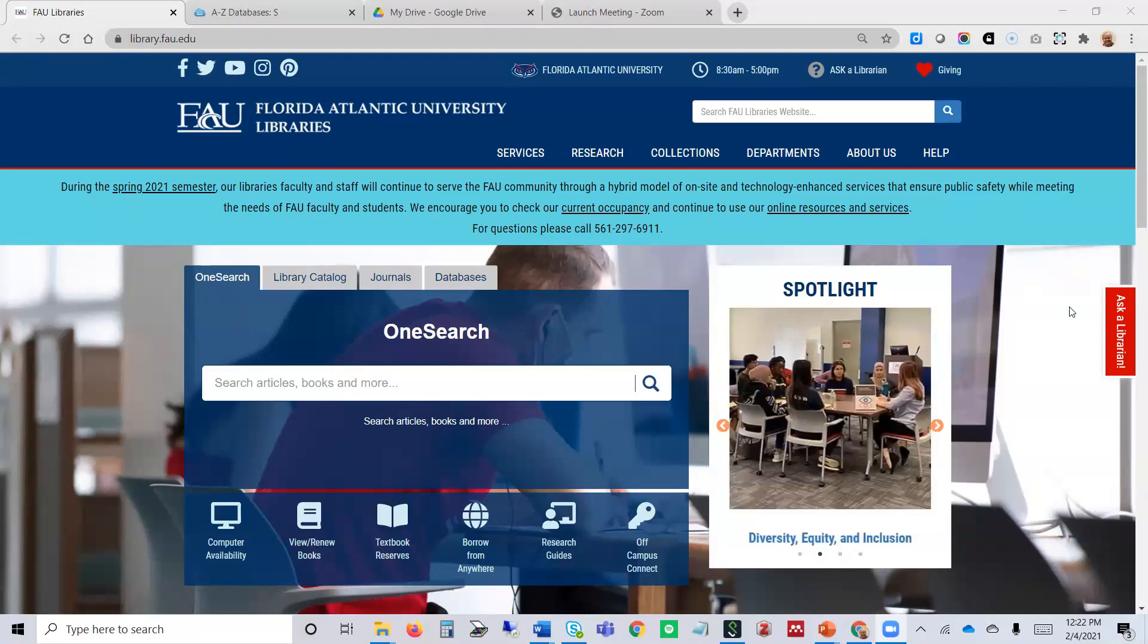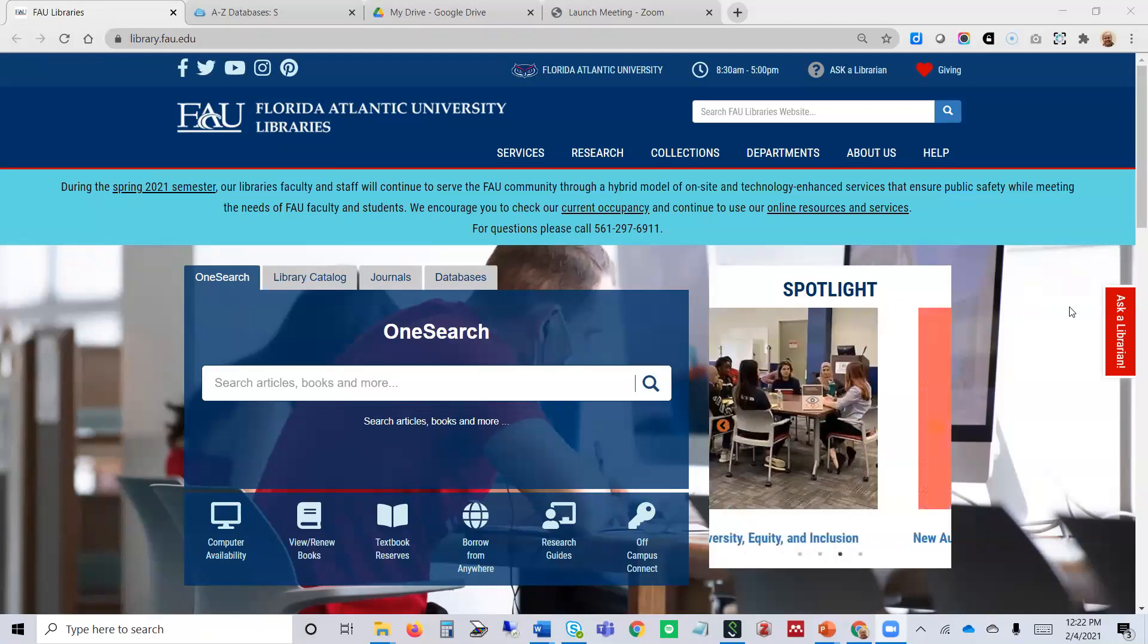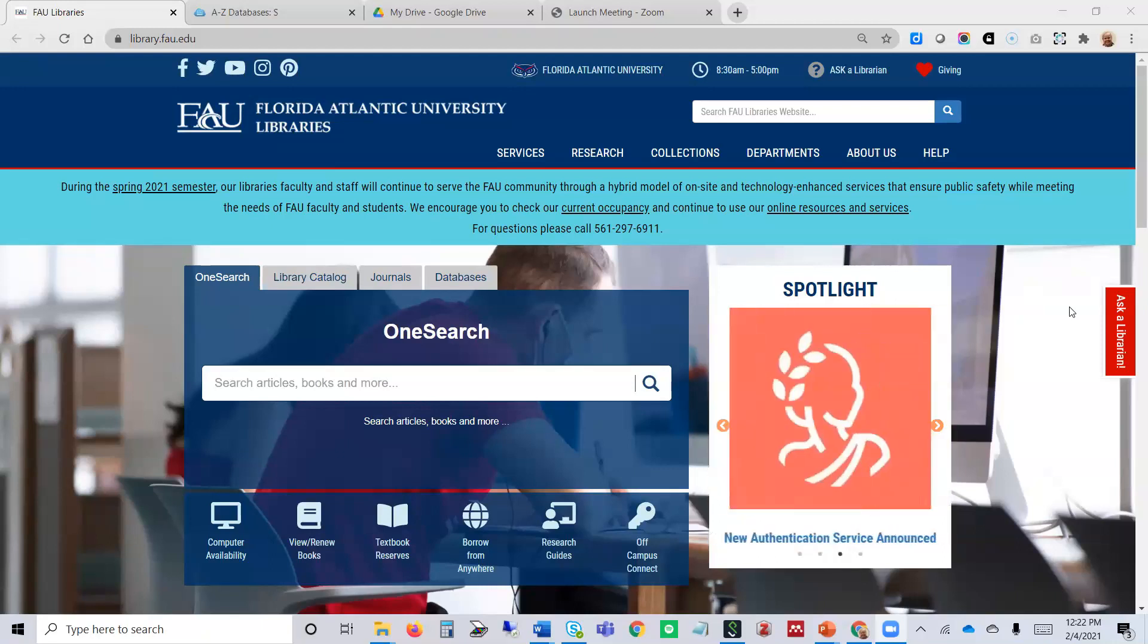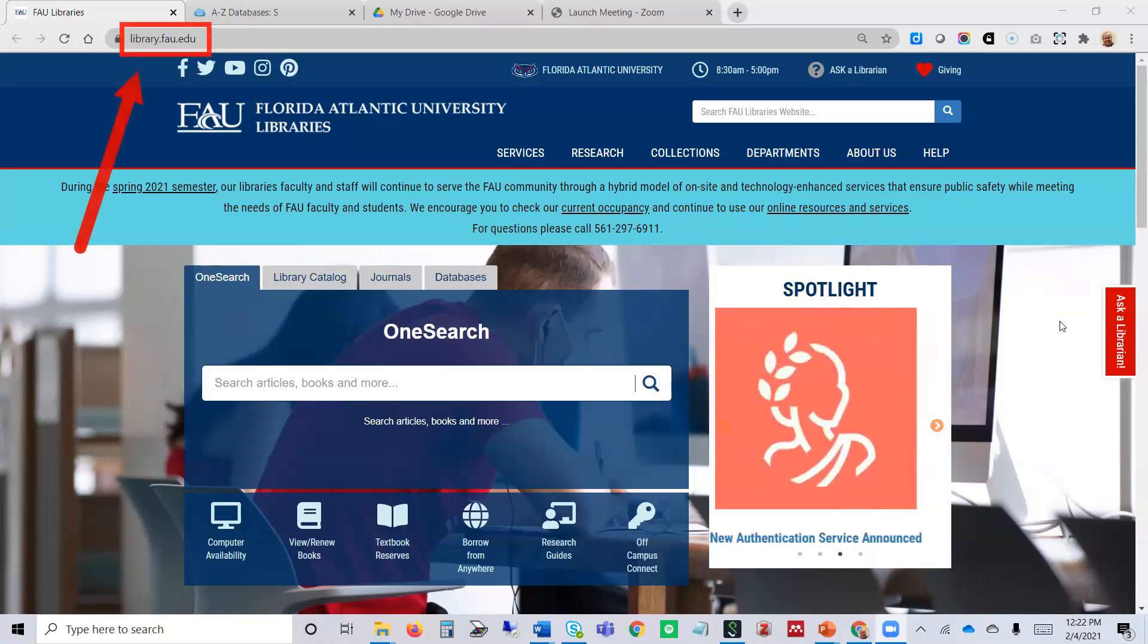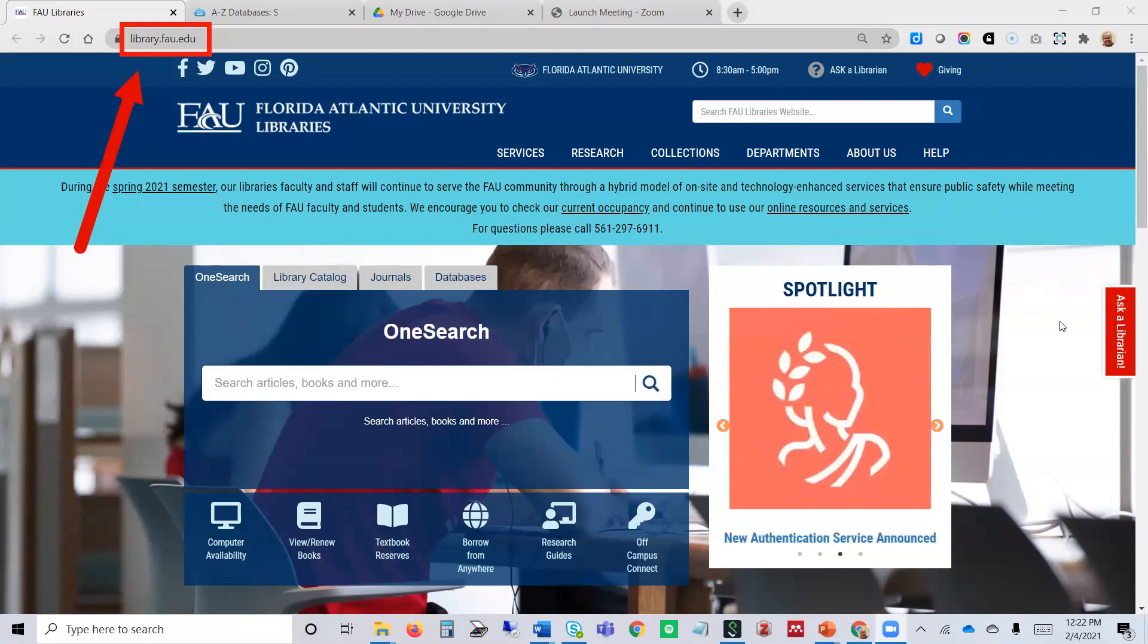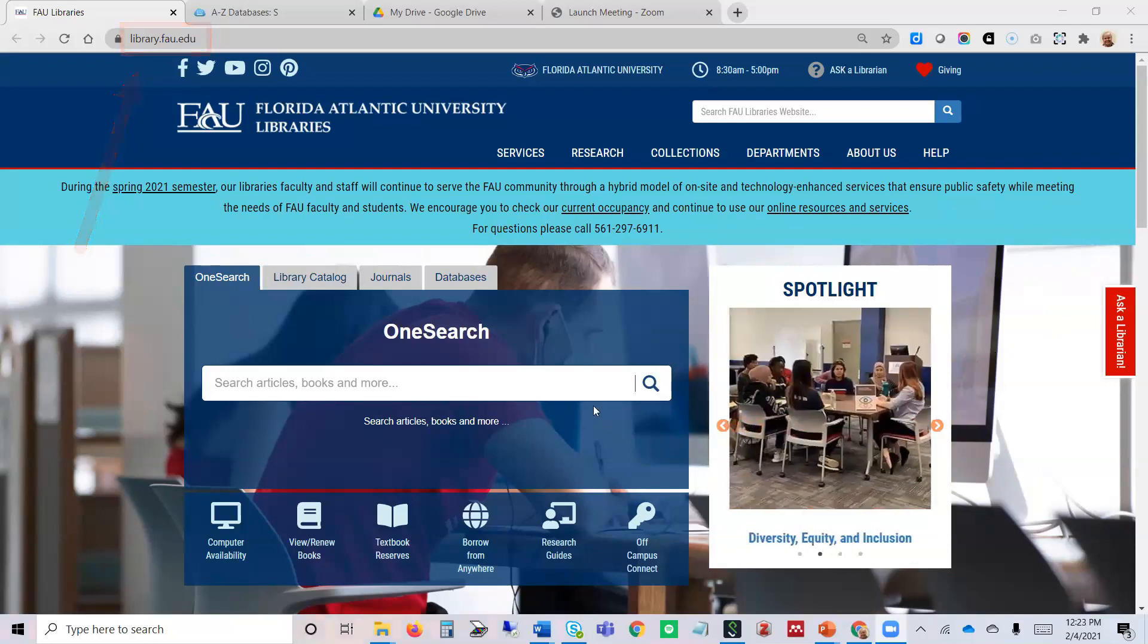Hello, my name is Lori Rebar. I'm a librarian at FAU Libraries and I'm going to show you how to register for SciFinder. We're going to start at the library's home page, which is library.fau.edu.